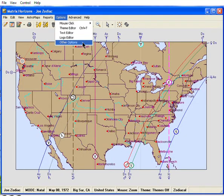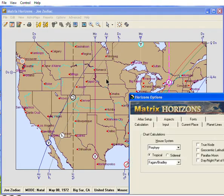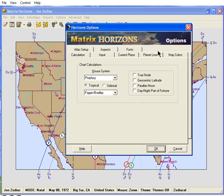In this tutorial, you learned how to change the map colors using the Map Colors tab in the Options menu.